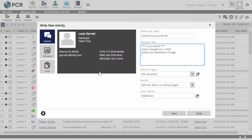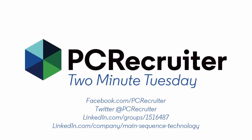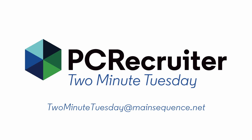To keep up on the latest PC Recruiter news and tips, watch our blog posts on your PCR login screen, follow us on Facebook, LinkedIn, or Twitter, join the PC Recruiter LinkedIn users group, or subscribe to this YouTube channel. If you have any topics or suggestions for future 2 Minute Tuesdays, send an email to 2MinuteTuesday at MainSequence.net.